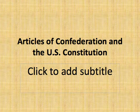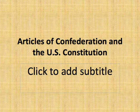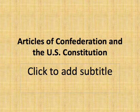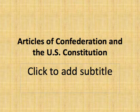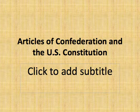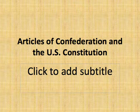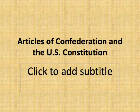Here's a little background information on the Articles of the Confederation and the United States Constitution — two frameworks of government that this country has used in the past and is currently using.